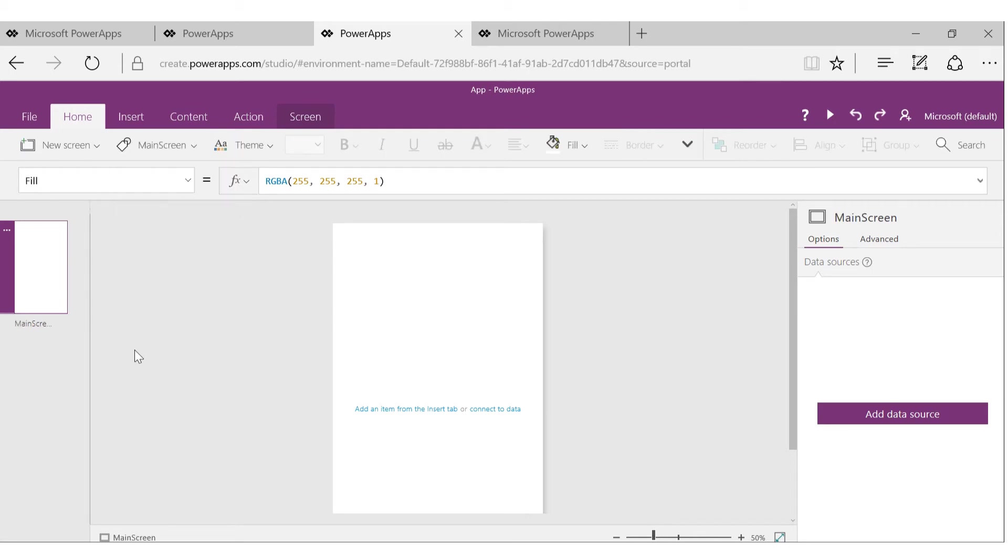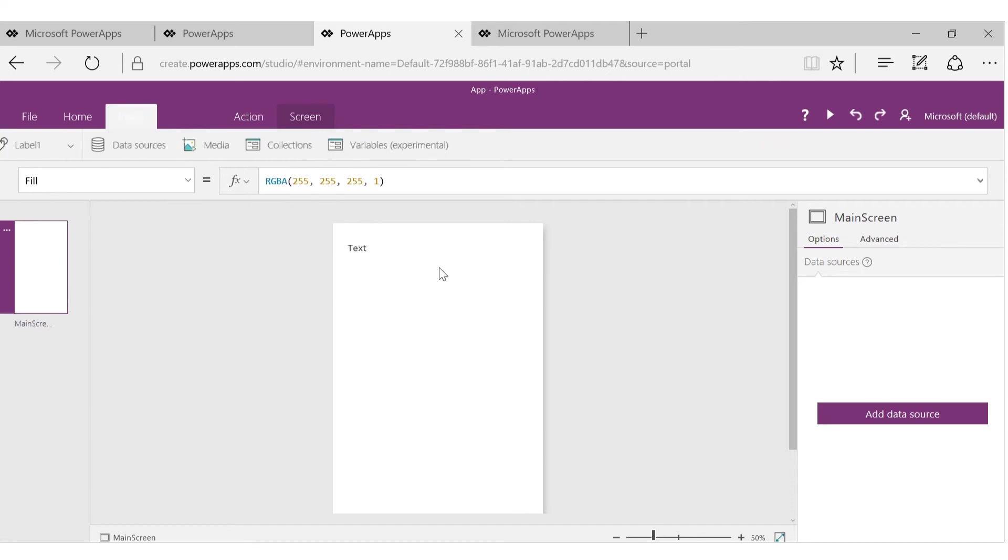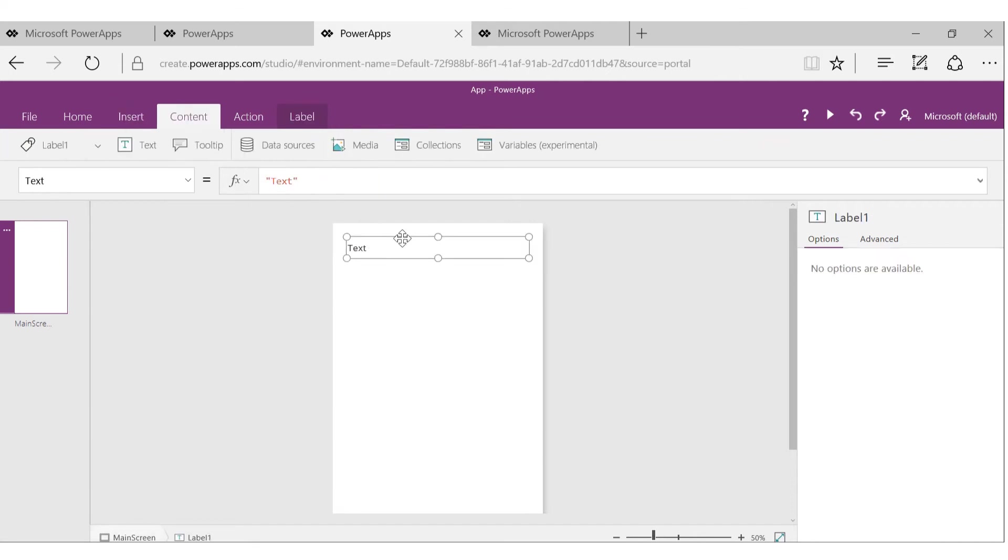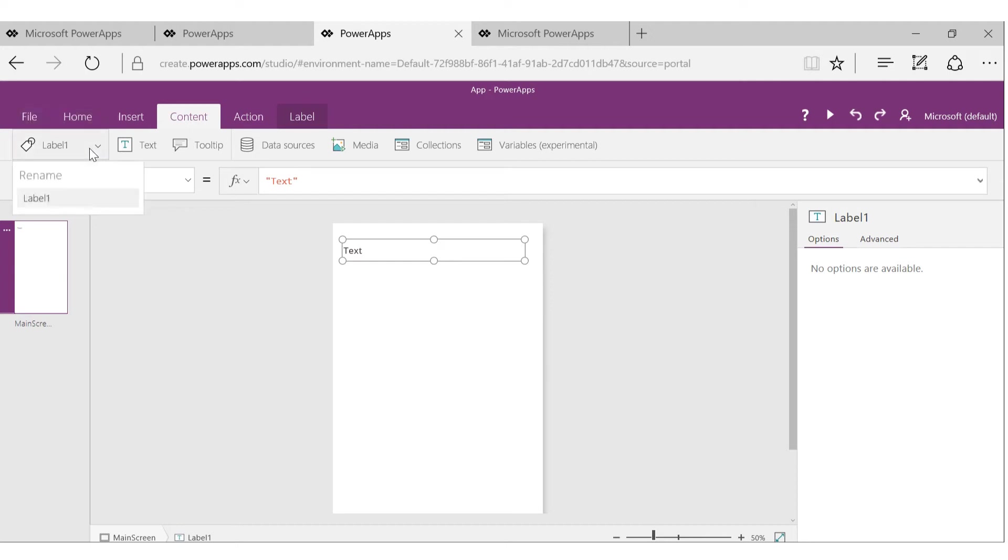And same for controls. Let me show you how you can drag a control. Let's say you want to drag a label here. All you need to do is go to that control and just click on that, and it's on your screen now. By default it gets a name.